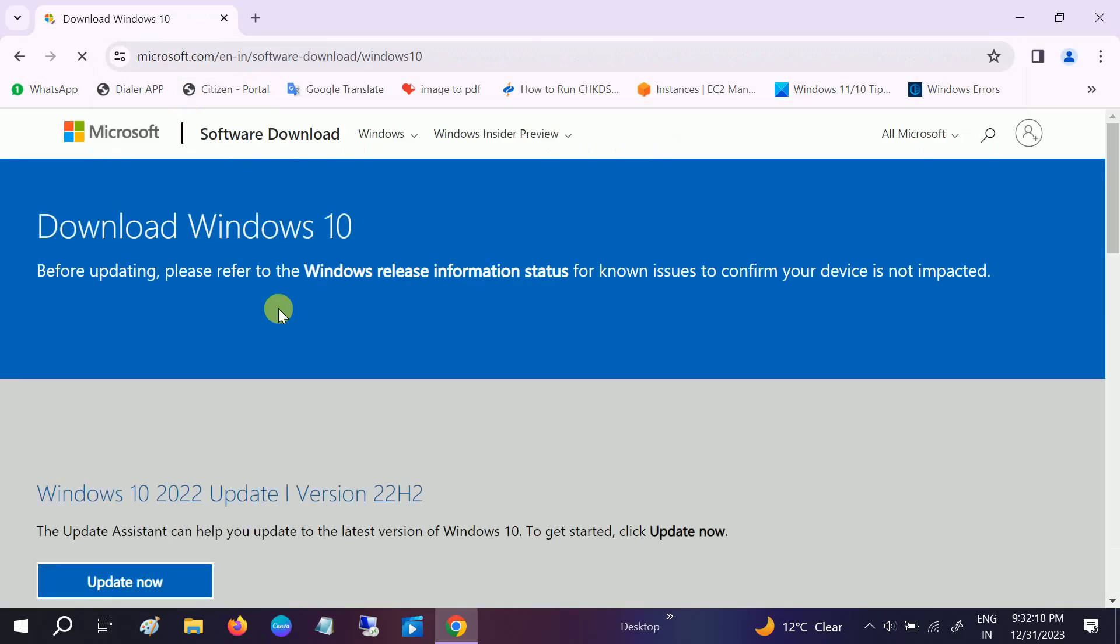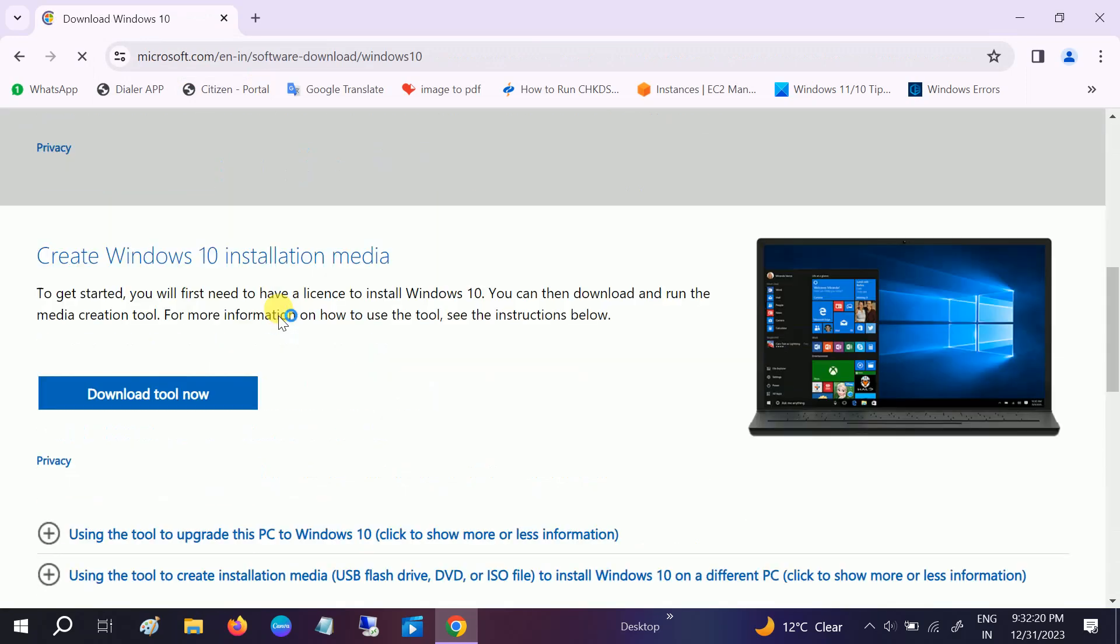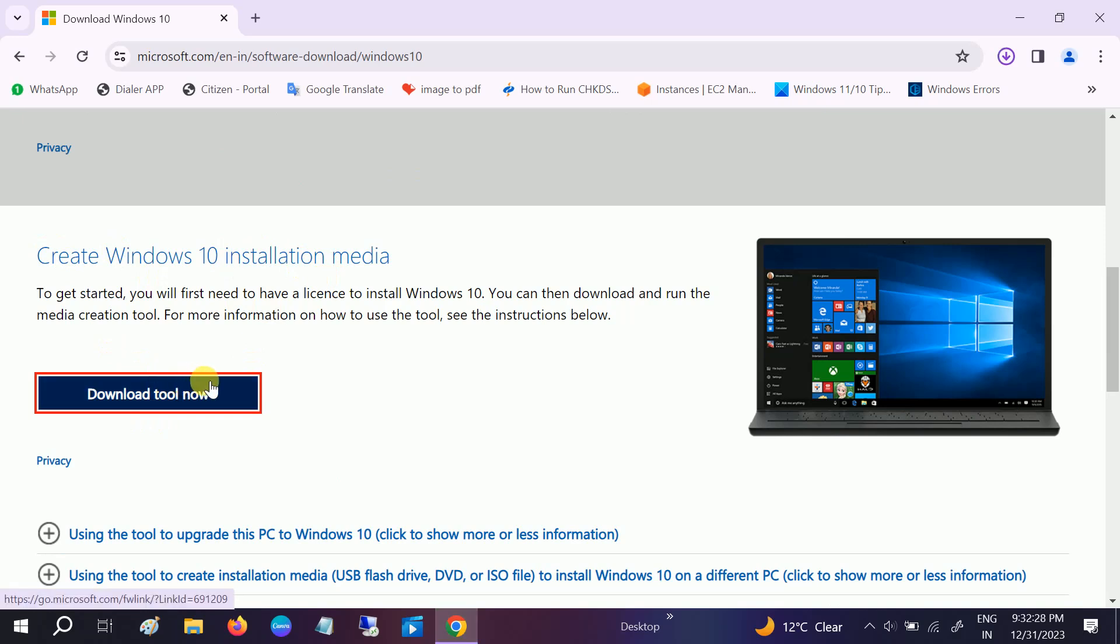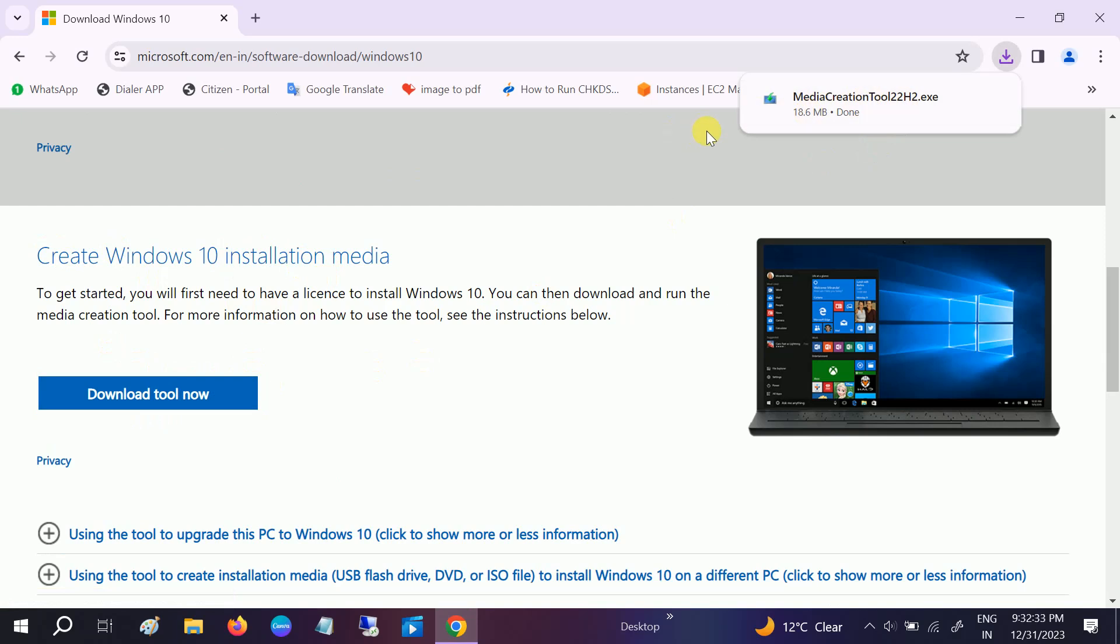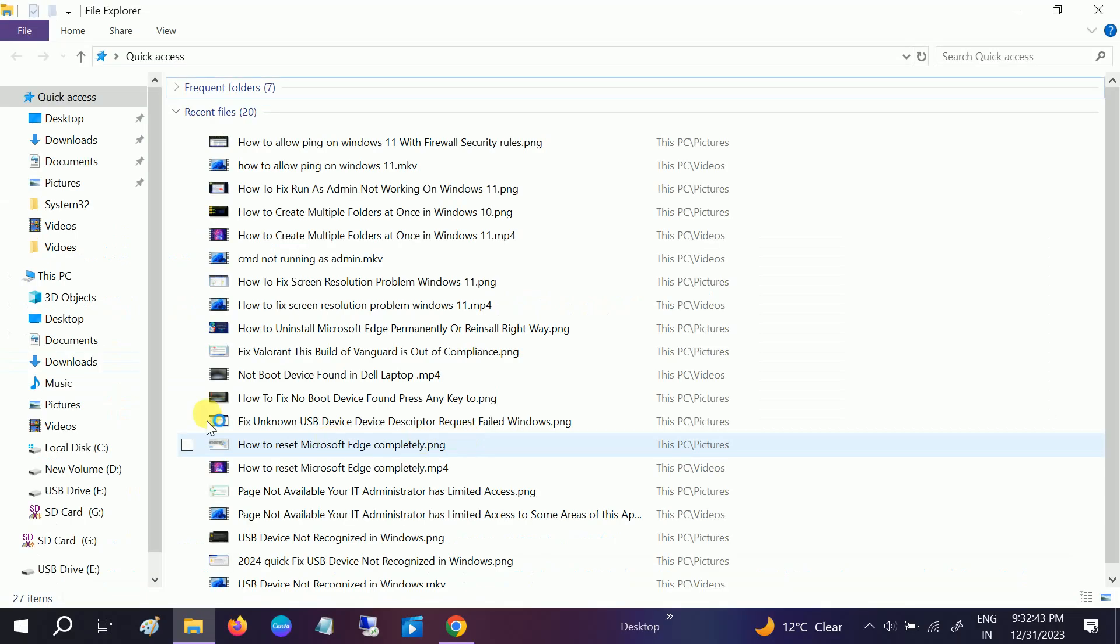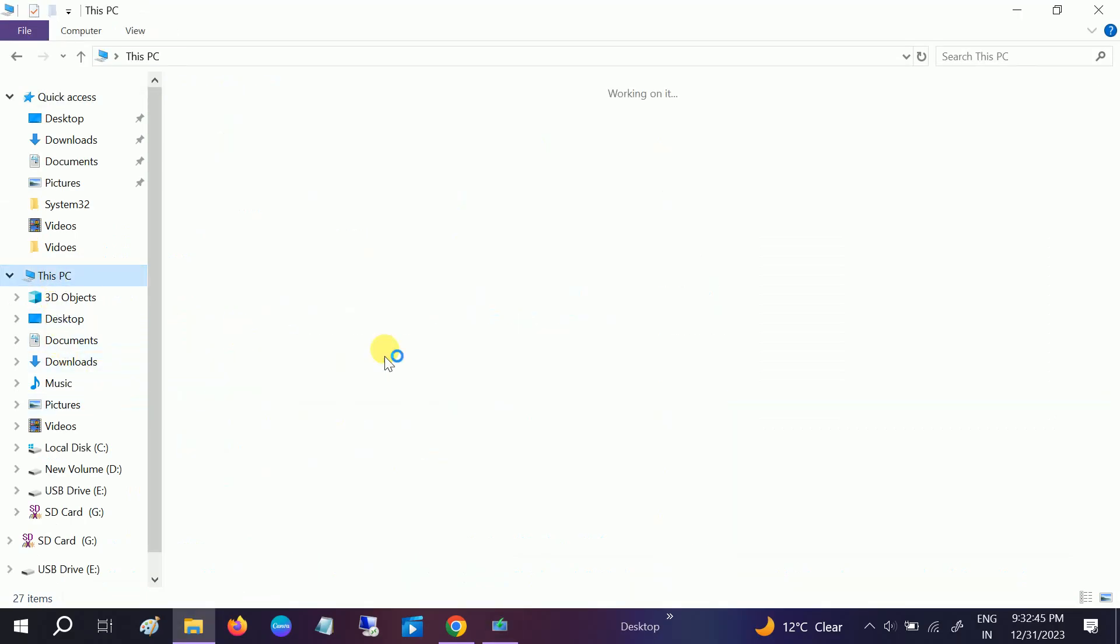Microsoft has a very good tool which is called the Media Creation Tool to install Windows 10. Click on download tool now. With the help of Media Creation Tool we can directly make a bootable pen drive. So plug in the pen drive now. In my case I have already inserted the pen drive here. Click on yes button. This is my USB.